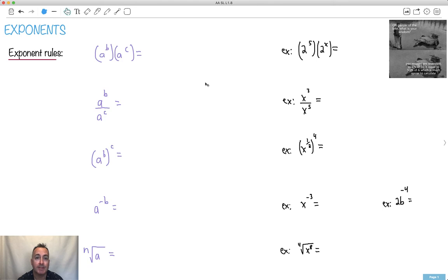We're going to be talking about exponents. Like this one right here — it's a World War II meme, but Panzer of the Lake, what's your wisdom? Well, percentages are reversible. So 6% of 50 is equal to 50% of 6, which is much easier to calculate. That's actually true, by the way — something to think about.